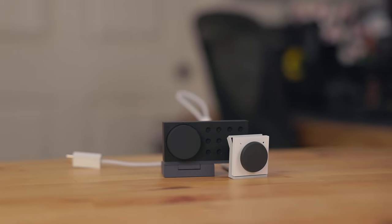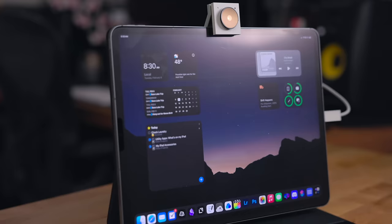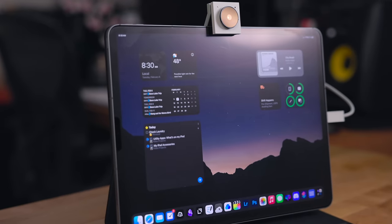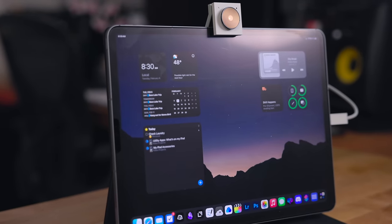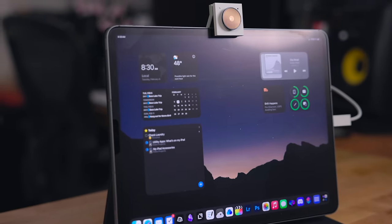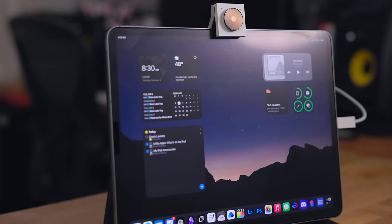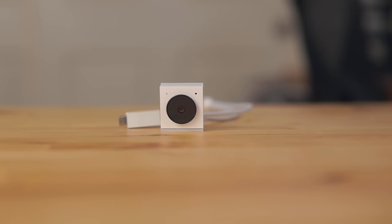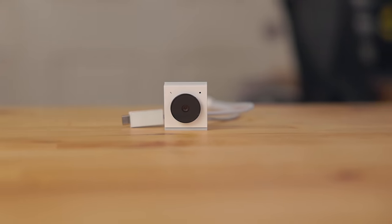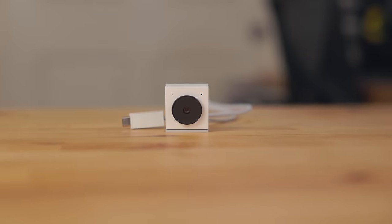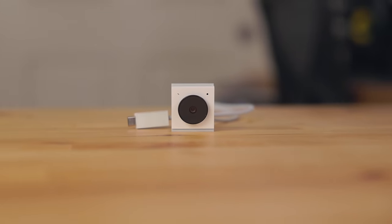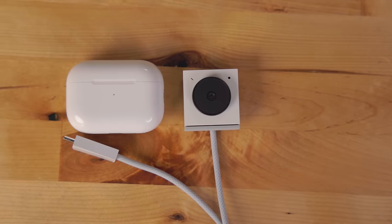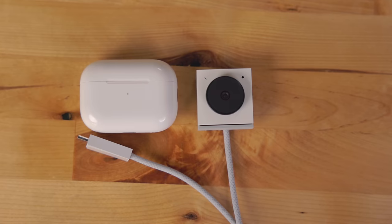This video is sponsored by Opal. Speaking of utilities, a device I really like to use with my iPad is the Tadpole from Opal. This is an extremely portable and small webcam designed to travel with you. It's smaller than an AirPods case.